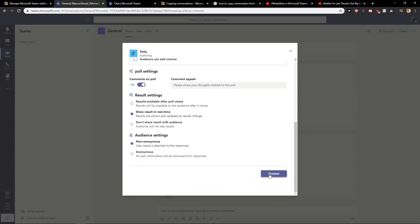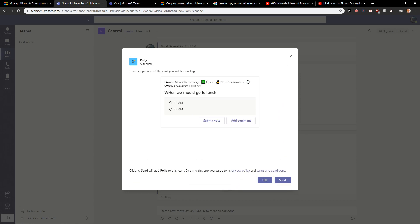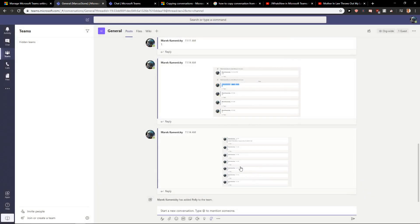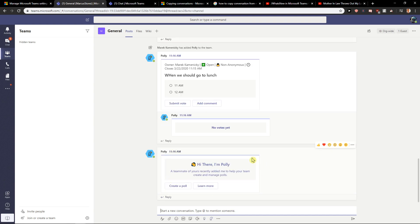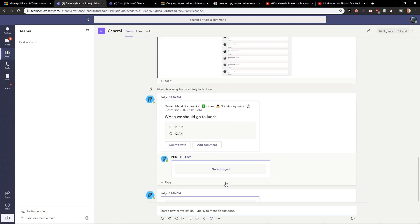And now just preview: when we should go to lunch. Okay, send. And voila, here we got it.